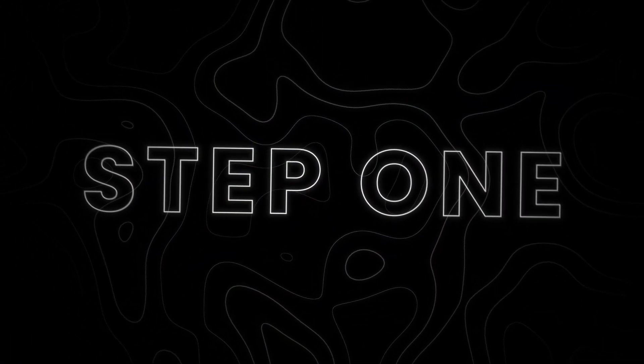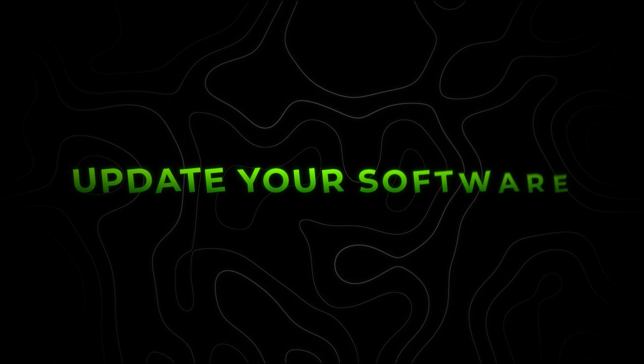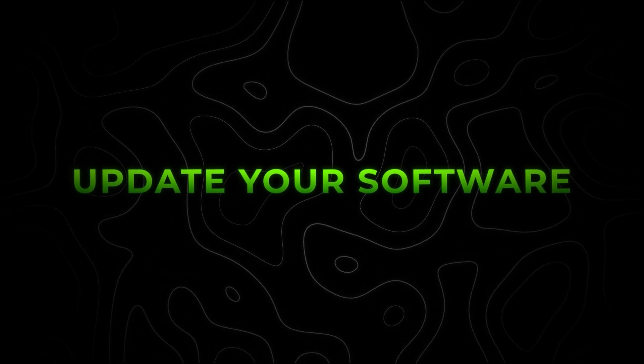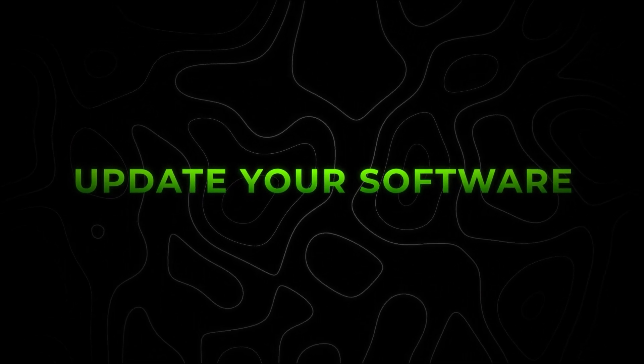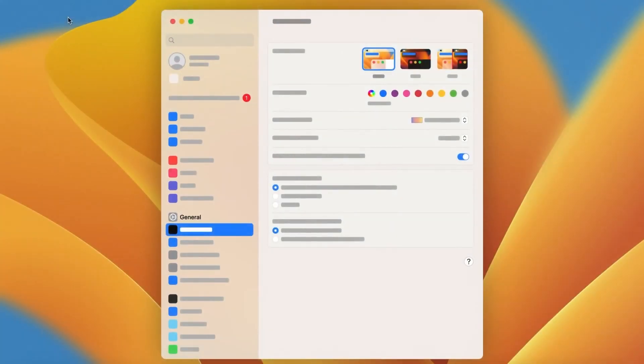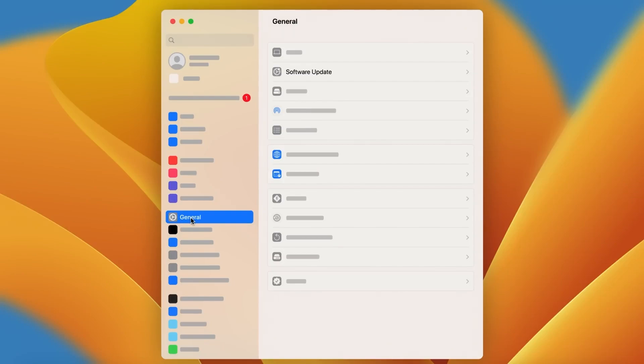Number one, we're going to get this out of the way: we have to make sure our macOS and apps are updated. Ensuring that your macOS and installed apps are up to date often includes updates that will have performance improvements and bug fixes. To check if your Mac is up to date, go to your settings and click on software update.